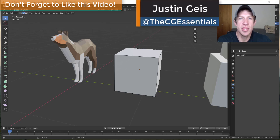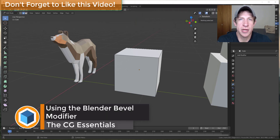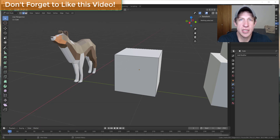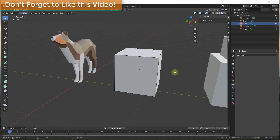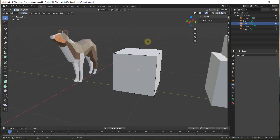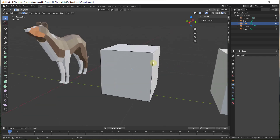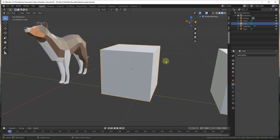What's up guys, Justin here with cgessentials.com, back with another Blender modifier tutorial. In today's video we're going to talk about the bevel modifier and how you can use it to round off edges and corners inside your models. Last week we talked about the bevel tool; this week I want to talk about the bevel modifier, and in a bit we'll talk about the difference and why you would use one over the other.